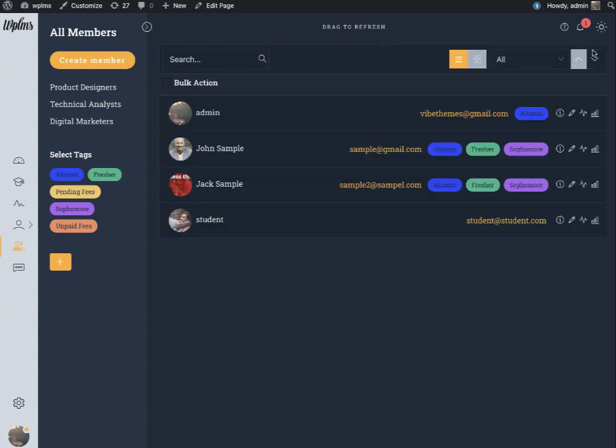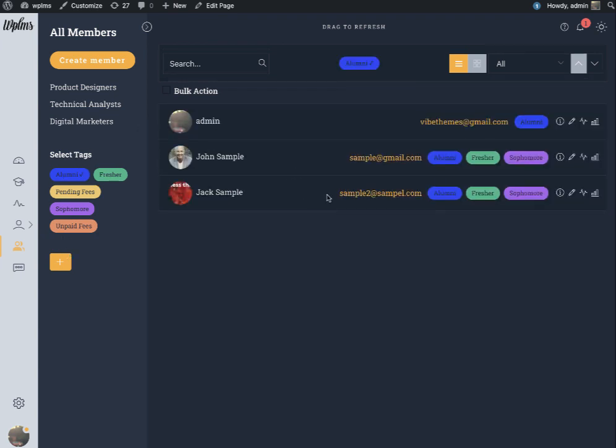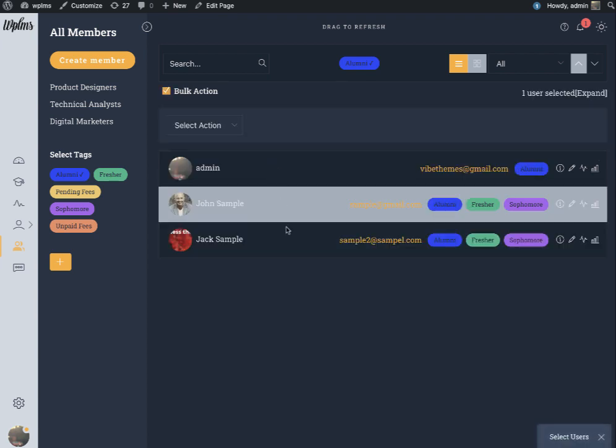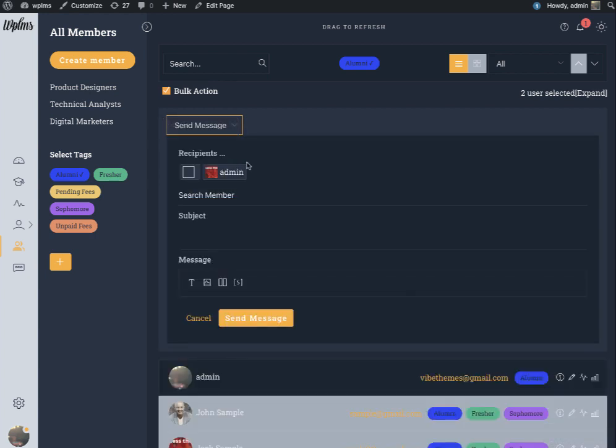Moving forward we will be automating the tags so that you can easily select a tag and then you can apply the bulk actions. For example you want to send bulk messaging to the users.